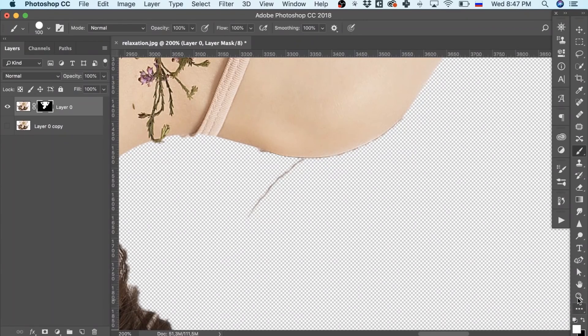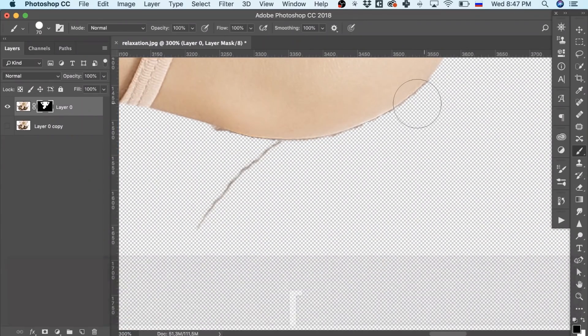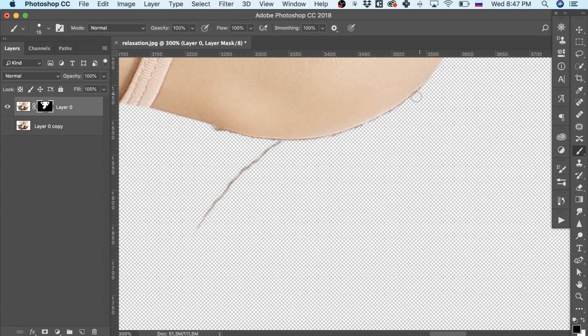And in our case, we need to clear the image, so let's zoom to see better and remove the flaws.